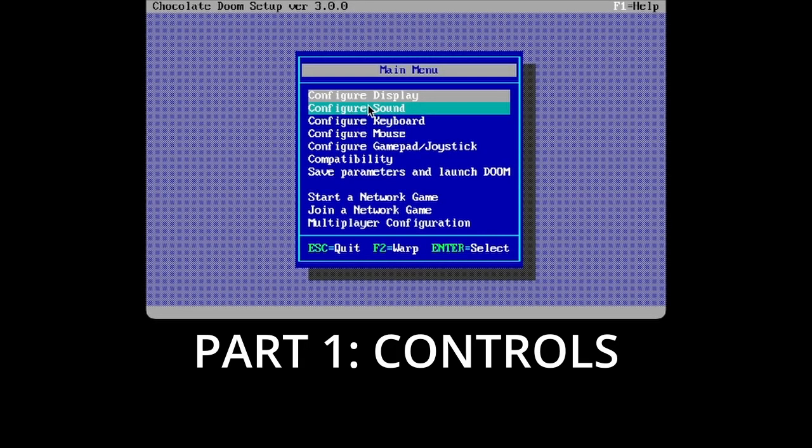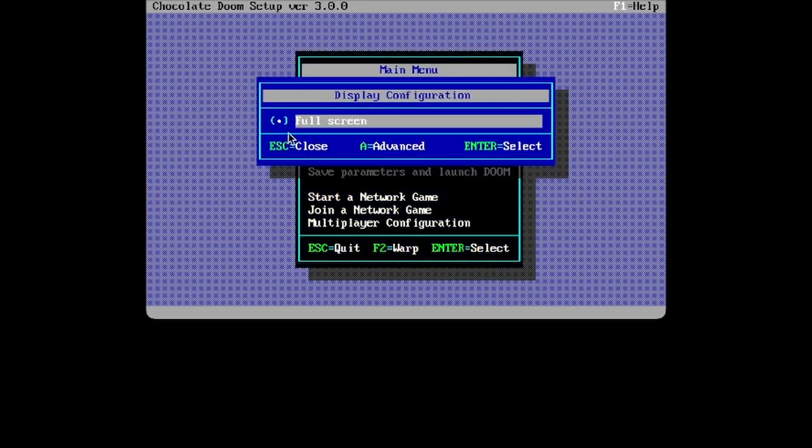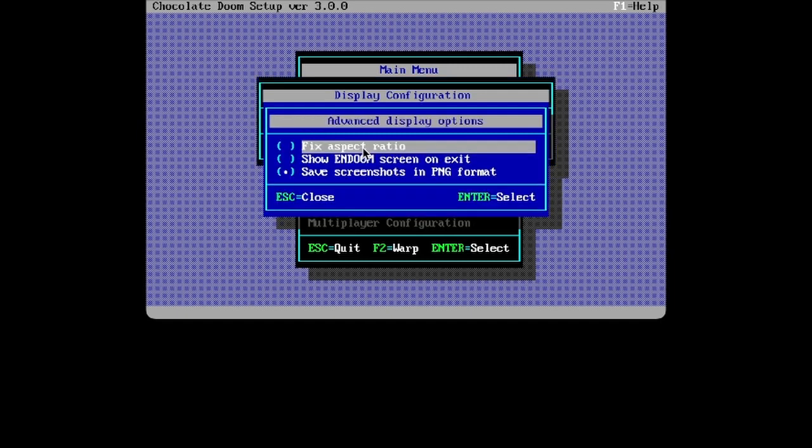The first step that you want to do is get a configure display and make sure it's full screen. This is necessary if you want to play it in full screen. You can turn it off, but I do not recommend it.